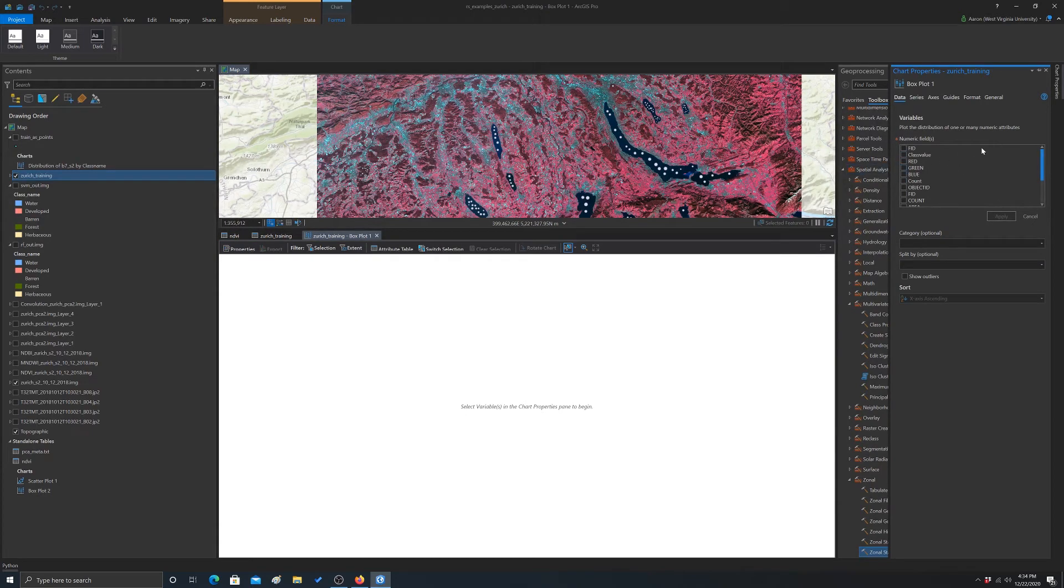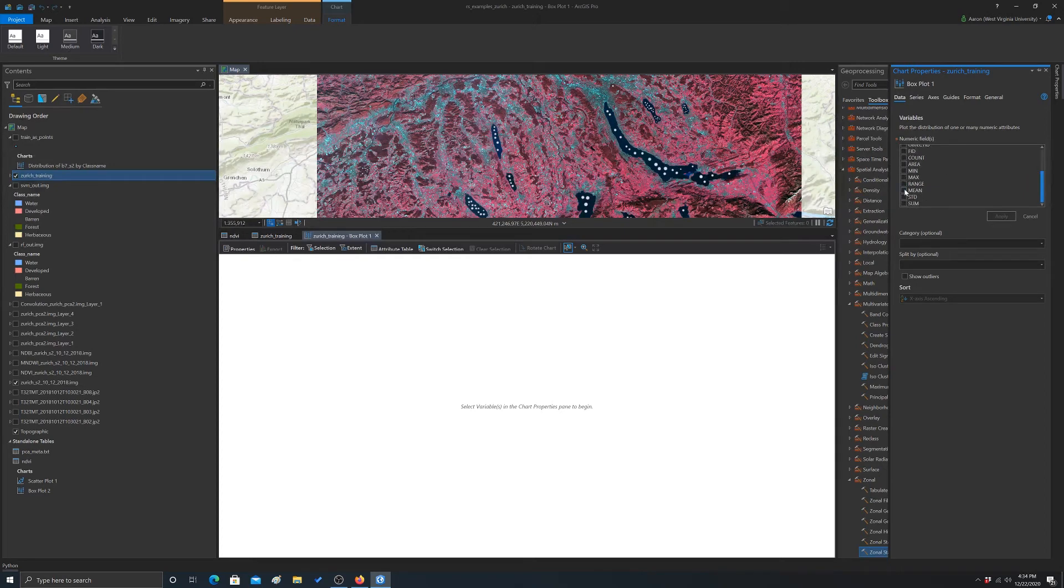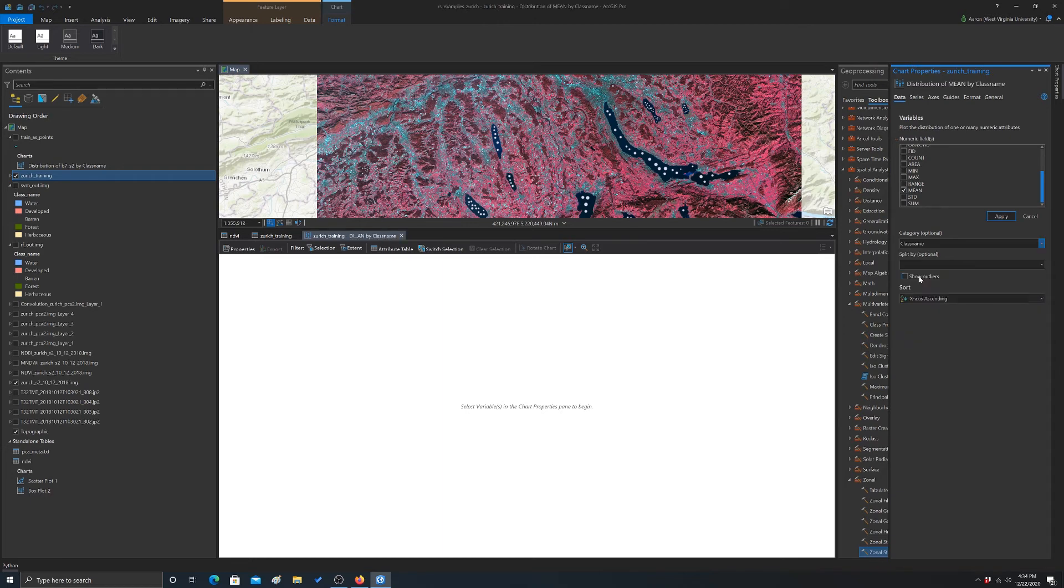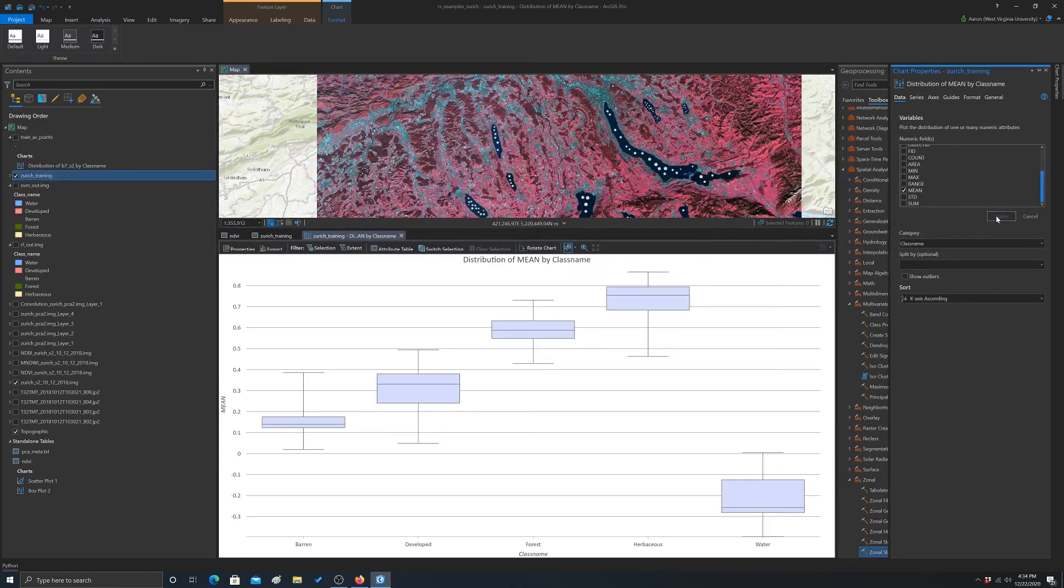So now we could actually do our table because we have all of our information now in one place. Also, if you export this out, you can create a copy of the layer that has those new fields associated with it. All right. So the numeric field, we'll do the mean. And the category, again, will be our class name. And that should do it. There we go. And then we get another box plot out from that.